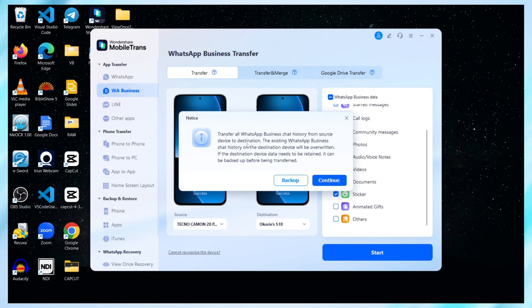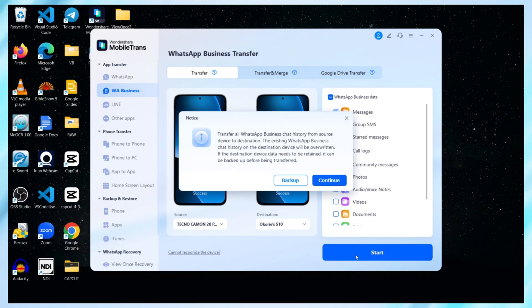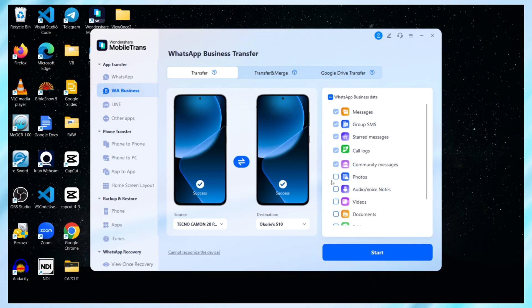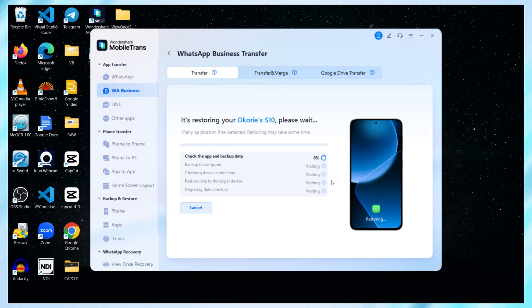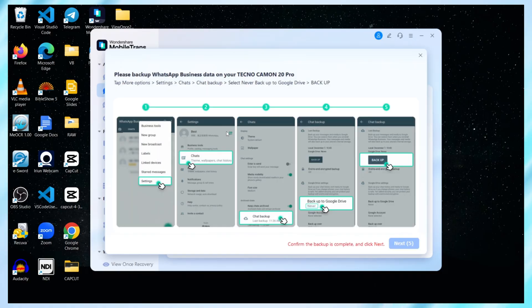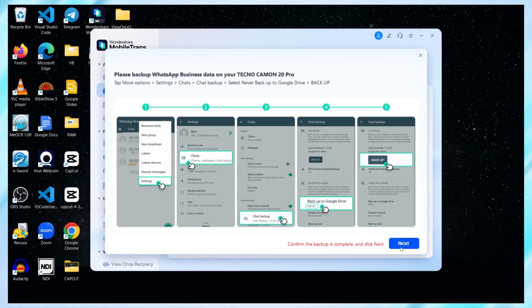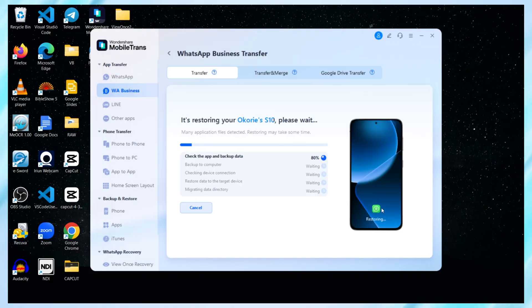A prompt comes up saying Transfer all WhatsApp Business chat history from source to destination. I go ahead and click Continue. The process starts, but right away I'm asked to back up my WhatsApp Business data on the Tecno. There's a quick on-screen guide that shows exactly how to do it. So I follow that and tap Next once it's complete.